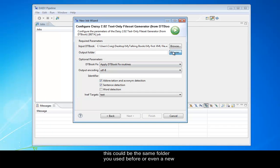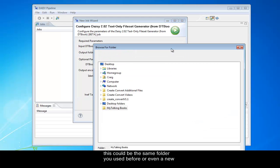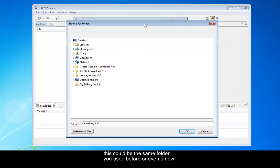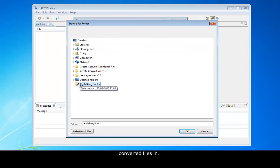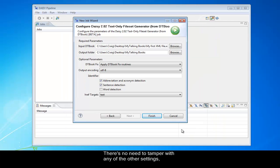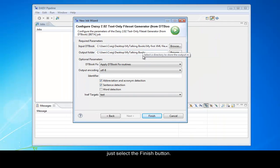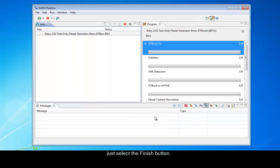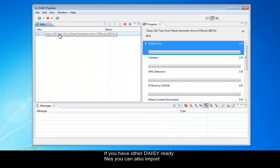This could be the same folder you used before or even a new folder for storing all your converted files. There's no need to tamper with any of the other settings. Just select the Finish button.